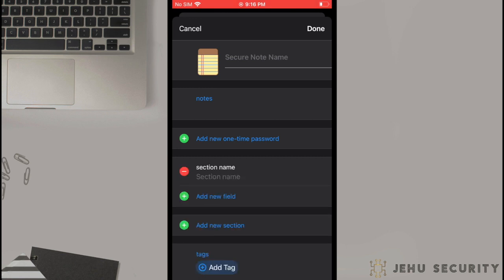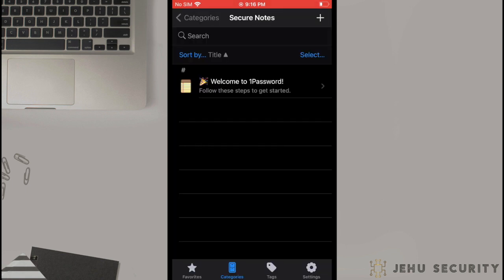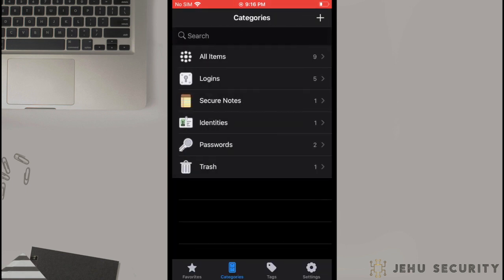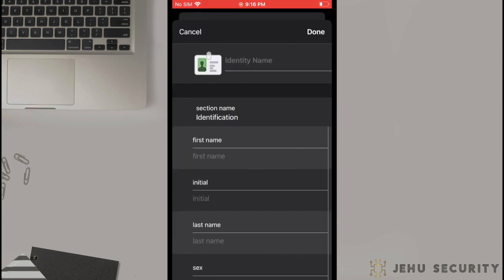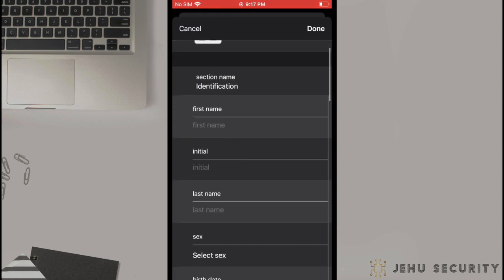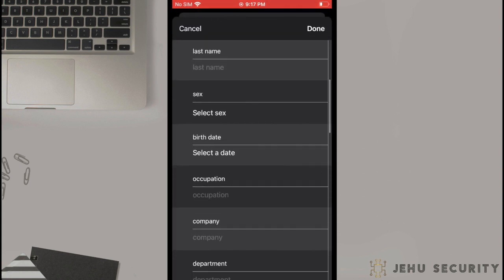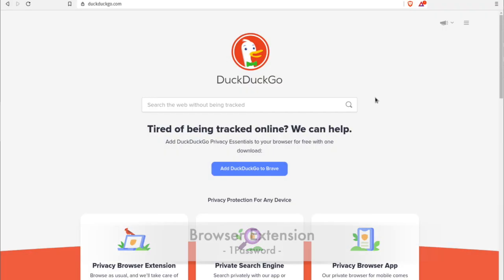Under the Identities option, you can input information that you would like to use later for autofilling on websites that ask for name, address, phone number, and other information. This is optional but can make forms much easier to fill out, should you choose to use this. On a desktop or laptop computer, you can install the 1Password app as an add-on or extension to your browser.